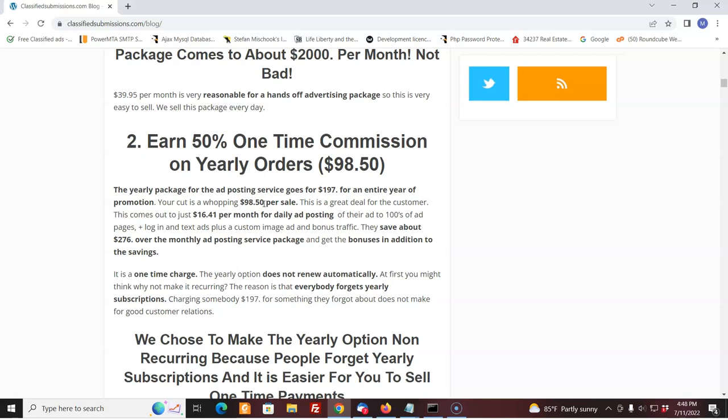Plus, we give them a custom image ad. We give them bonus traffic. We give a lot of bonuses to those who are willing to commit a year, and they save a lot of money. They save like $276 as if they had taken the monthly package for a whole year. That's a lot. So people see that. People are smart, and they go for it.